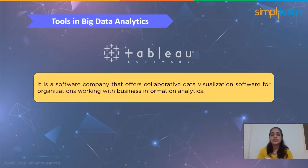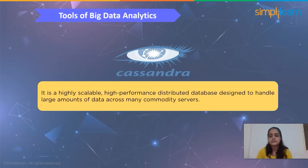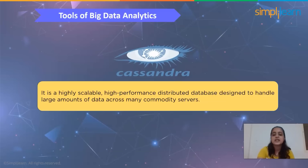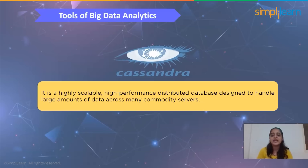Tableau is a software company that offers collaborative data visualization software for organizing and working with business information analytics. Organizations use Tableau to visualize data and reveal patterns for analysis in business intelligence. Apache Cassandra is a highly scalable, high-performance distributed database designed to handle large amounts of data across many commodity servers, providing high availability with no single point of failure. It is a type of NoSQL database.